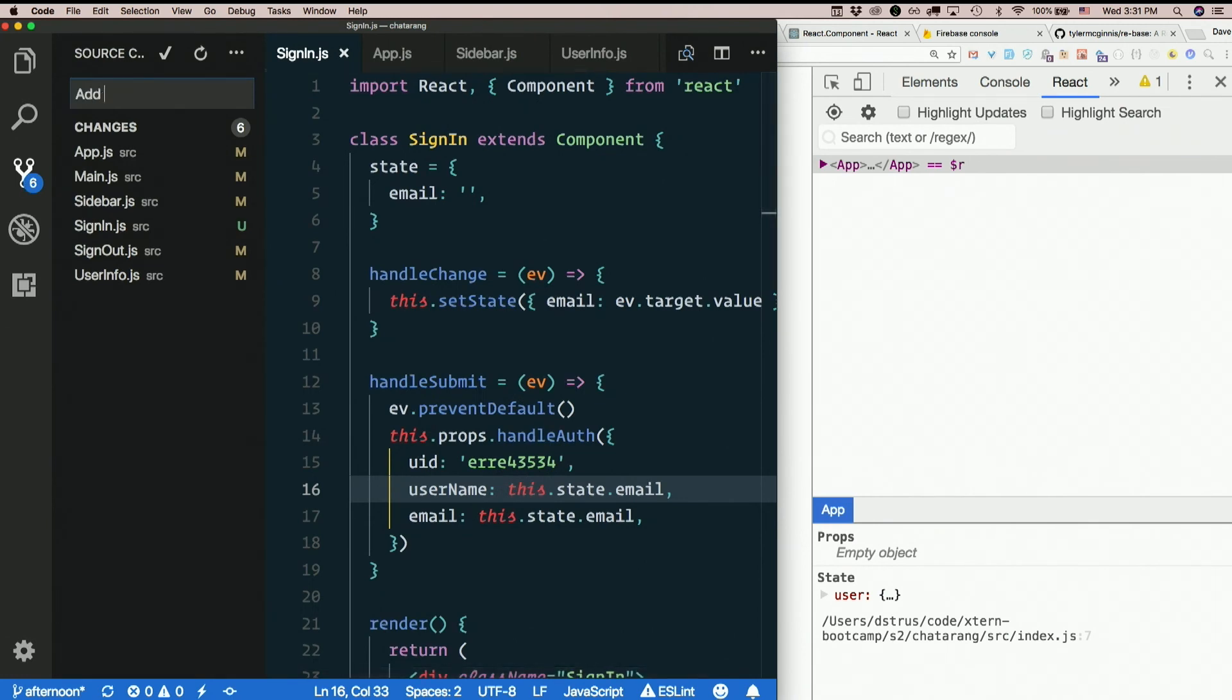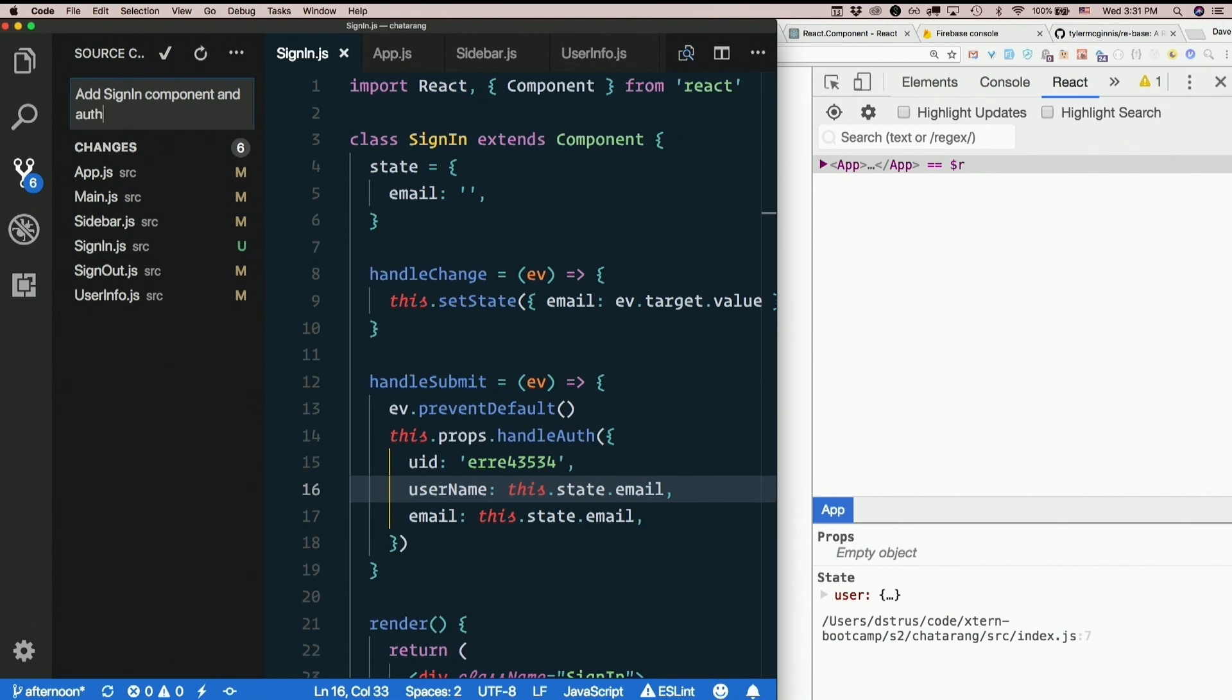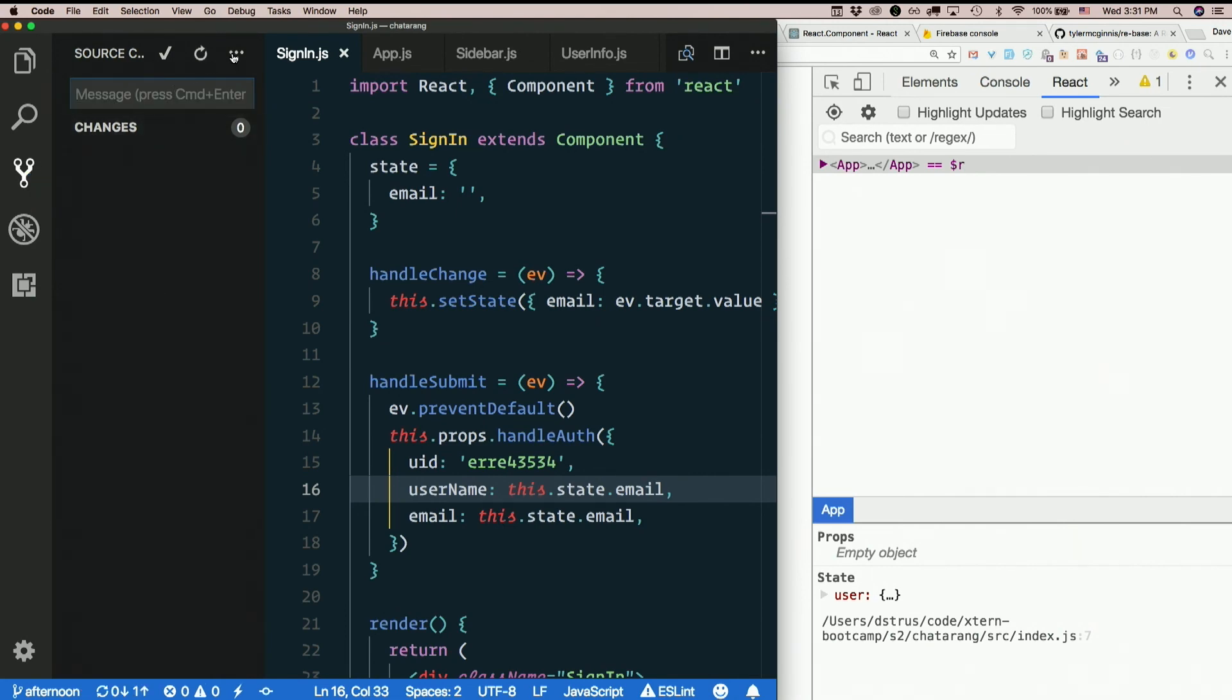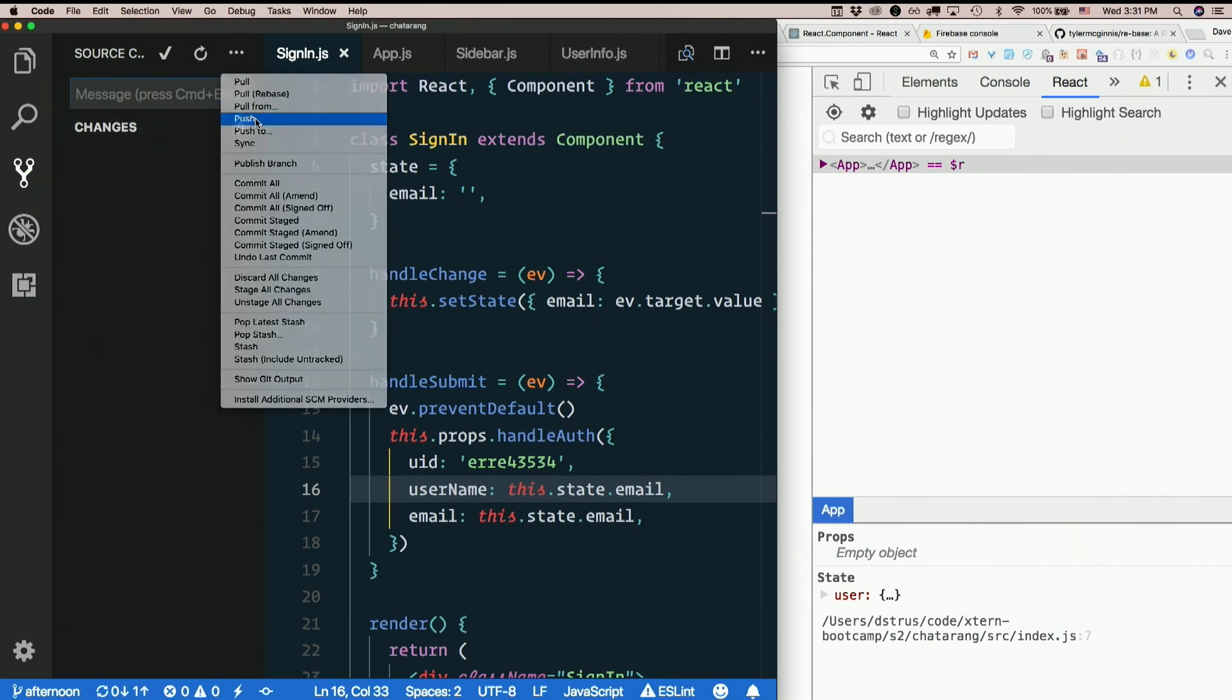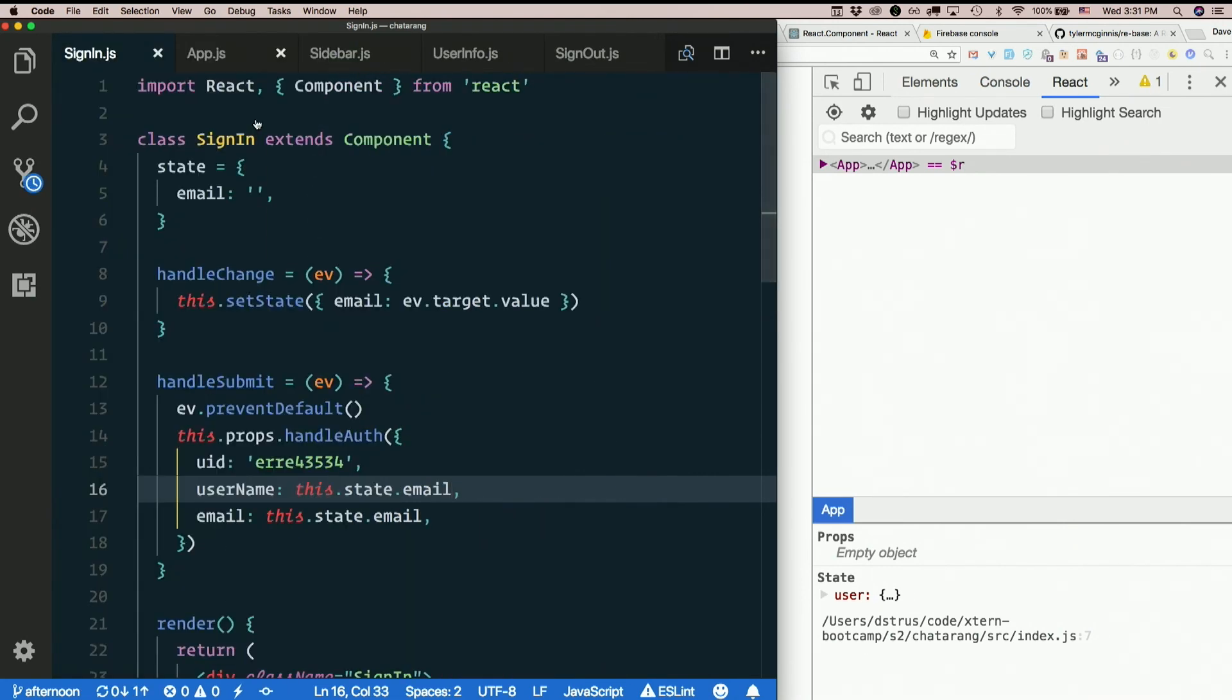Add sign-in component and auth workflow. Questions about all that?